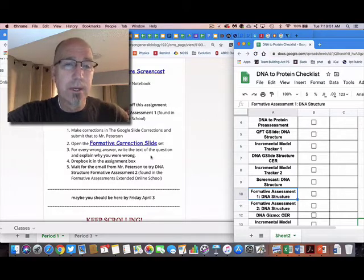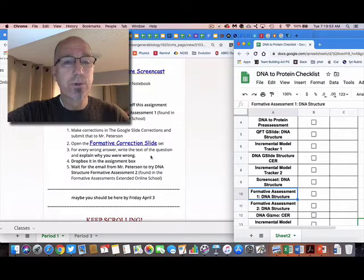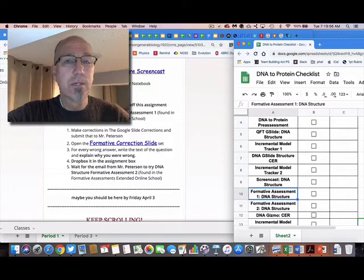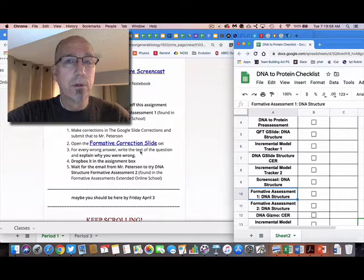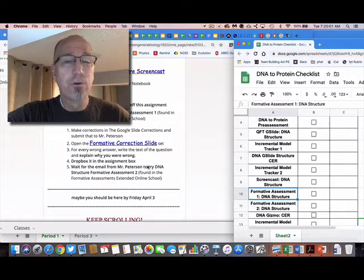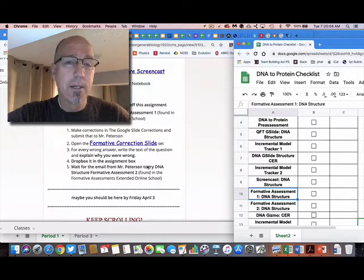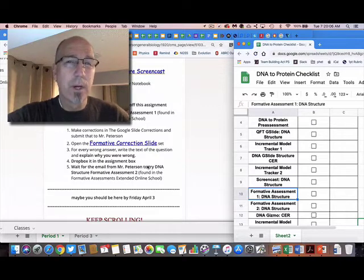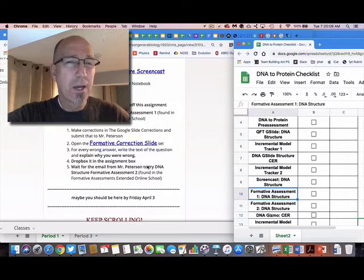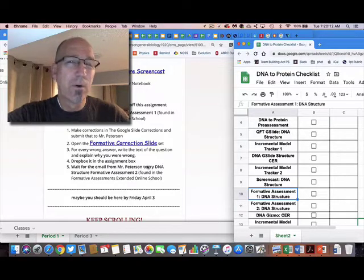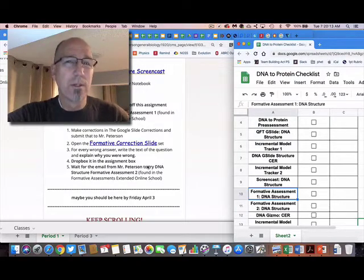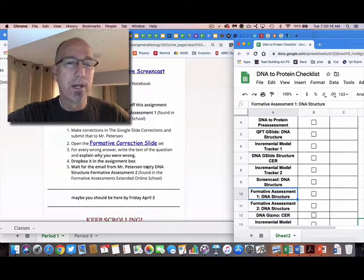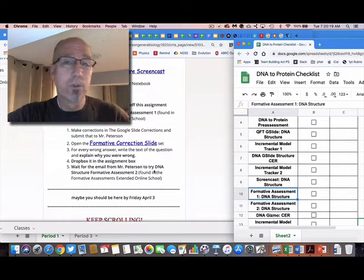So you do this first formative assessment that's on DNA structure. If you didn't do so hot on it, the directions are on the formative assessment slide—I'm gonna add to that. So basically, if you got eight or better, you're good. If you got three or four wrong, then you need to go and think about the ones you got wrong and reflect on that.